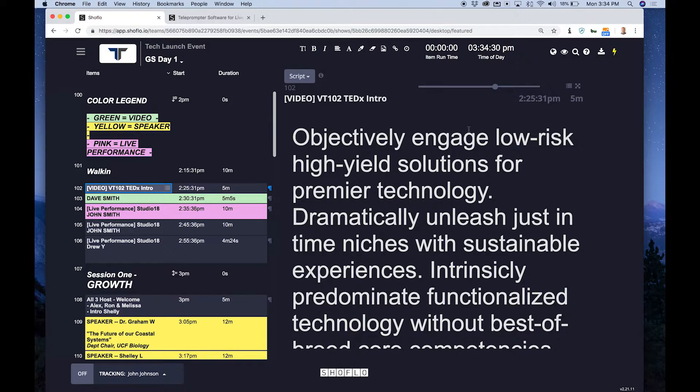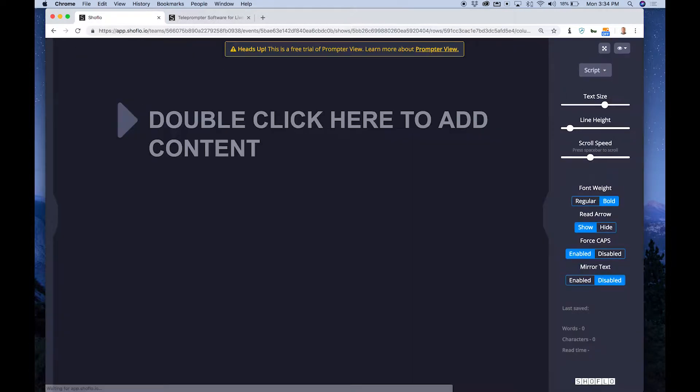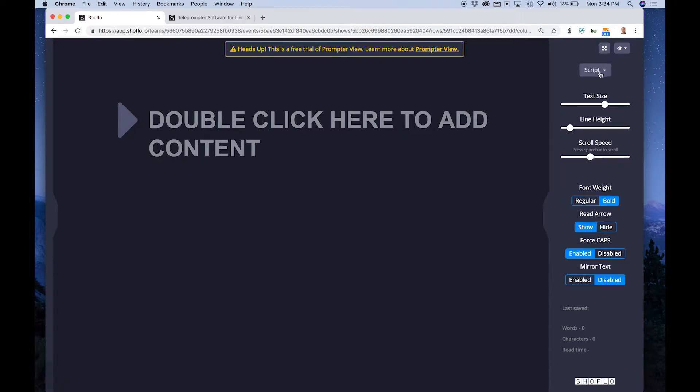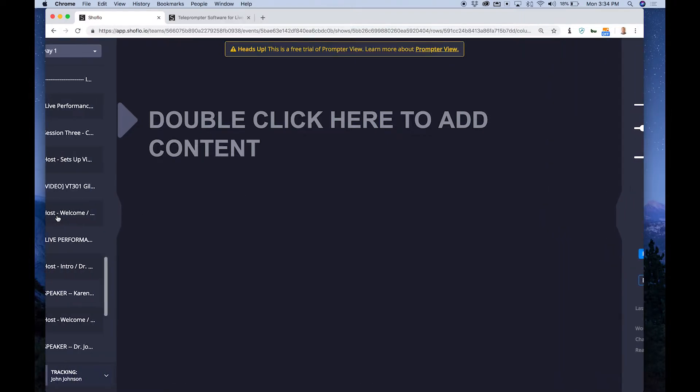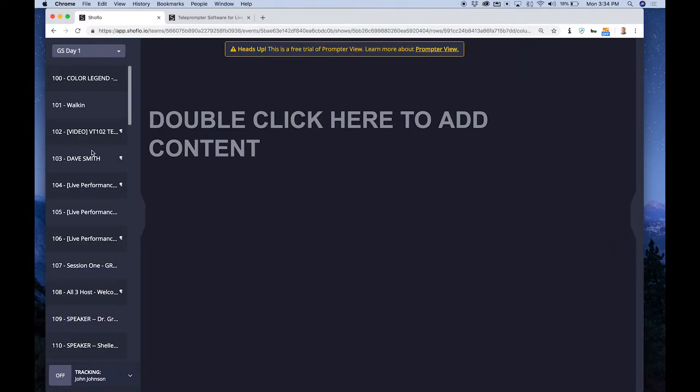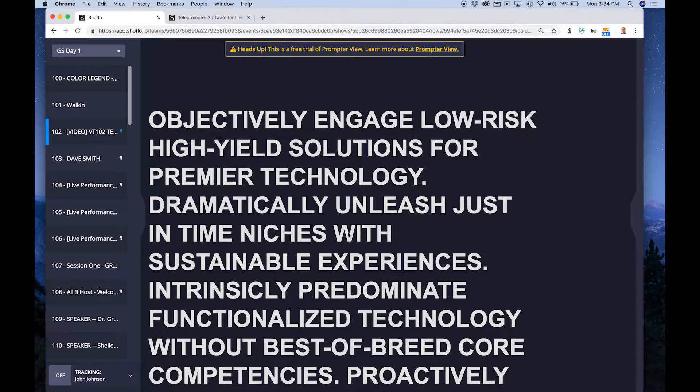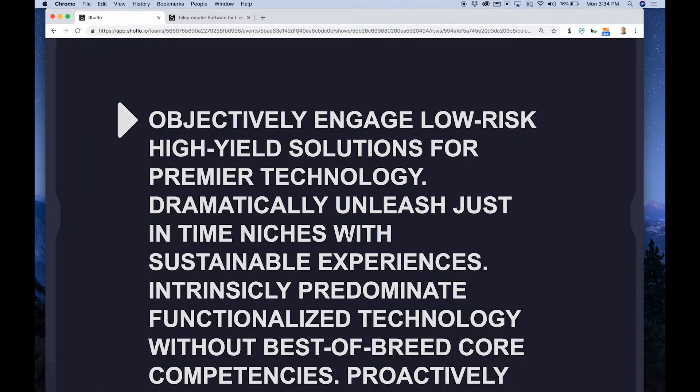But even better would be something called prompter view. And so prompter view is going to let you load that same script, but to really see it with a larger view dedicated to more of a teleprompter type experience. So I'm going to go ahead and select on the left over here, item 102. And here we go, we can kind of see, we loaded that script right here into more of a prompter type experience right out the gate. So let's kind of look around at what's going on here.